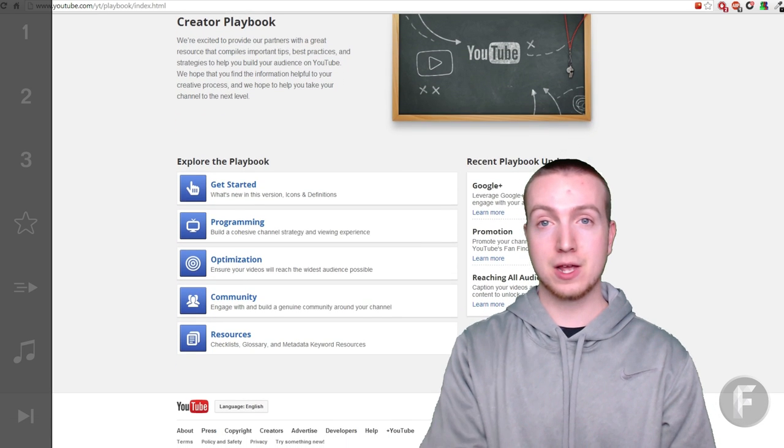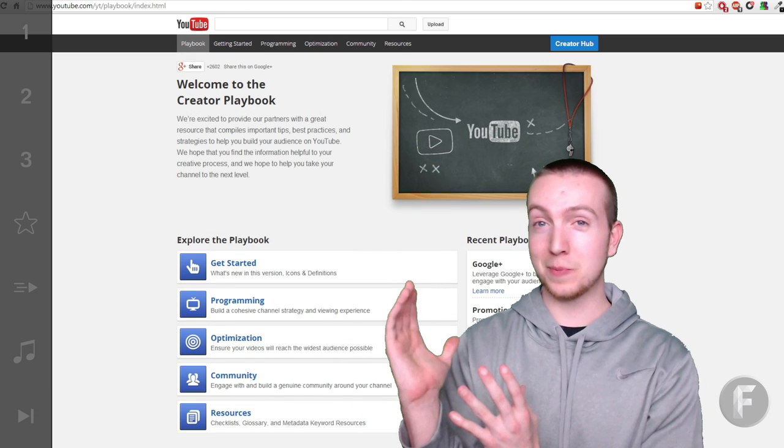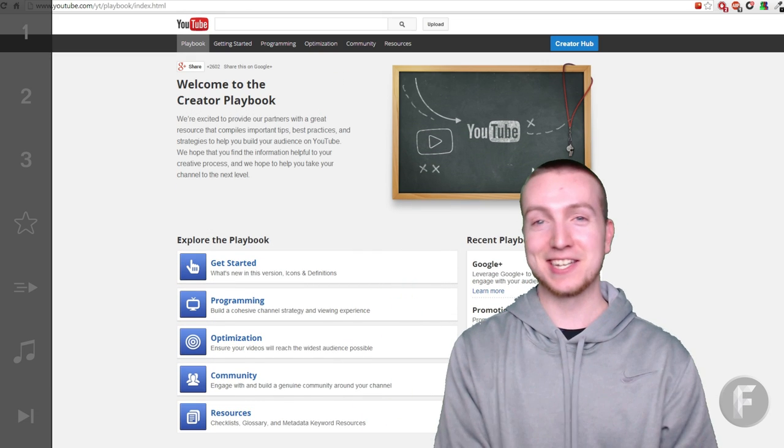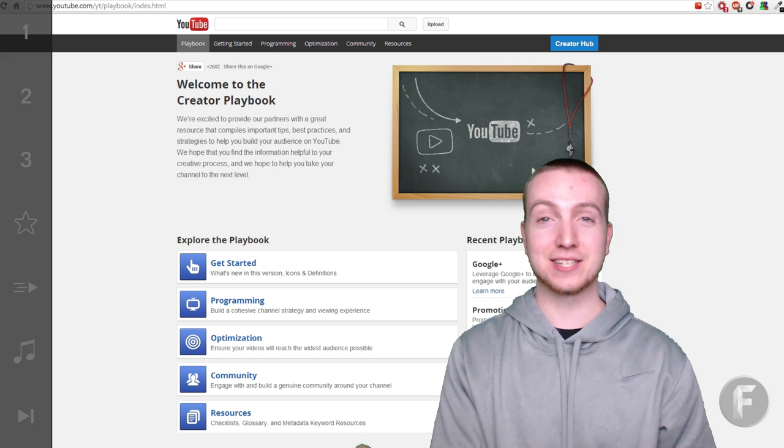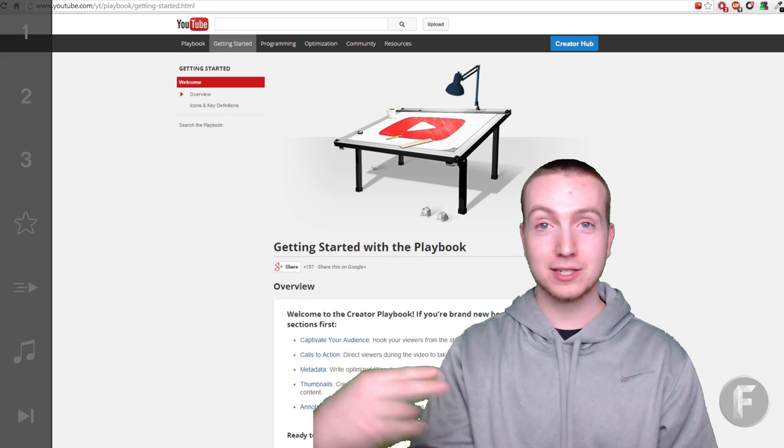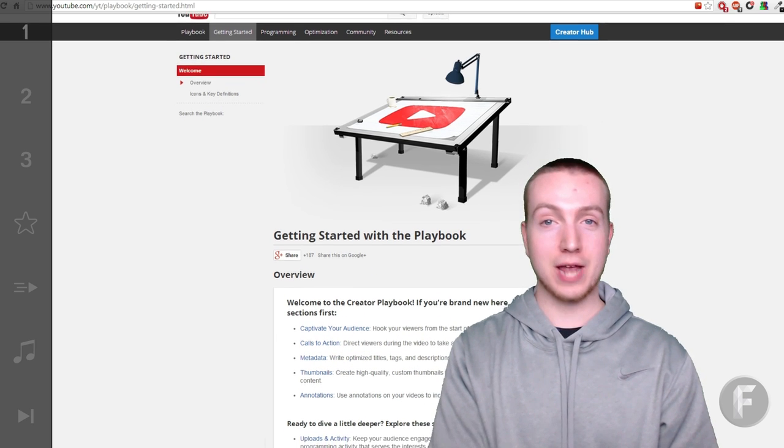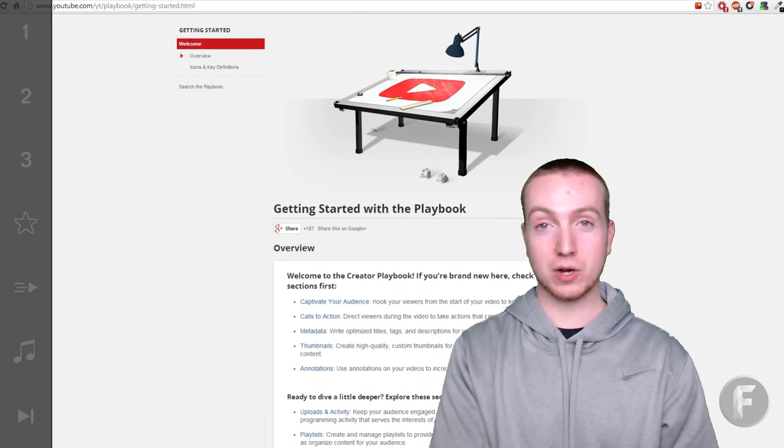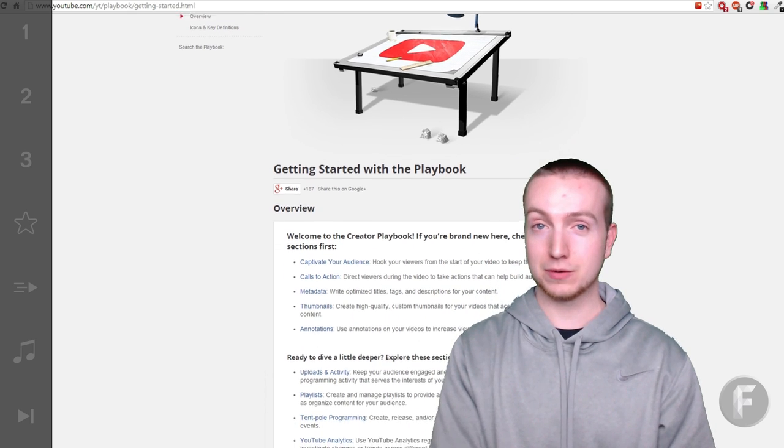As an example, if you look behind me you'll see the YouTube Playbook and exactly how it's laid out and what different categories you can work on in your channel and videos.